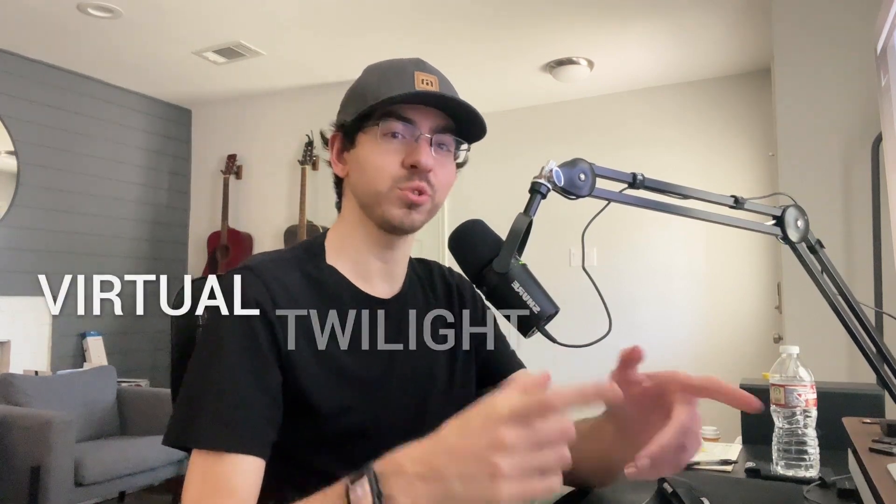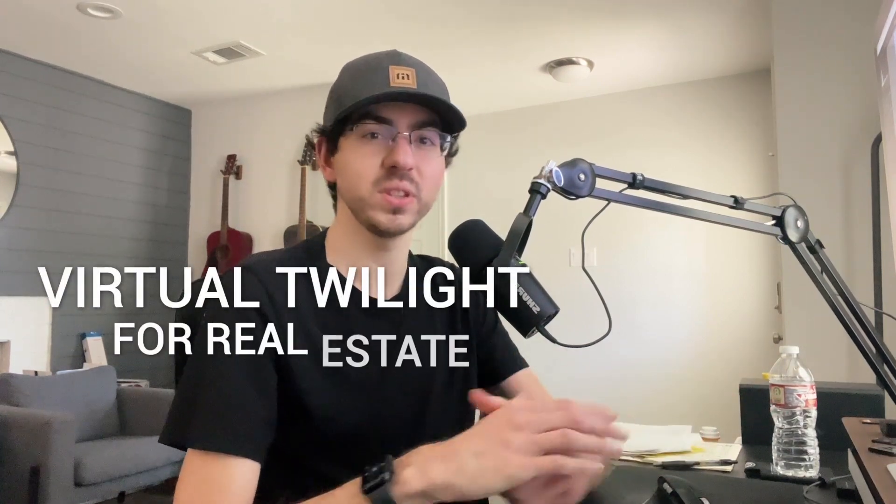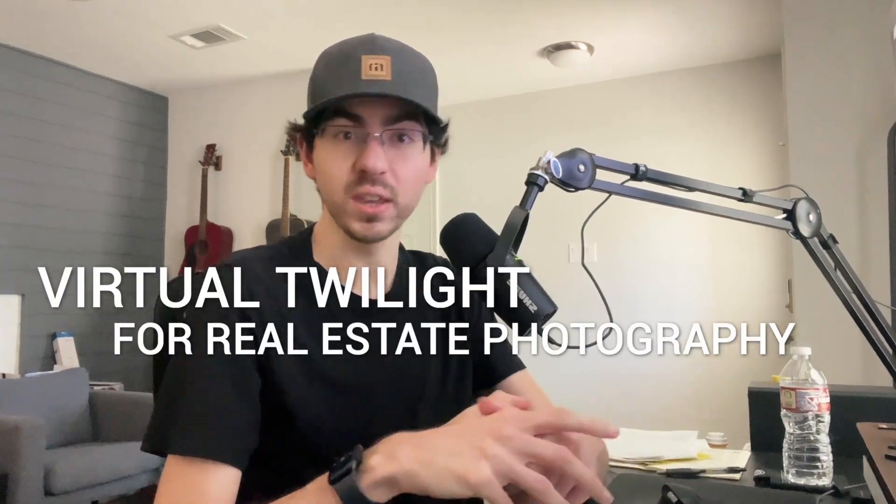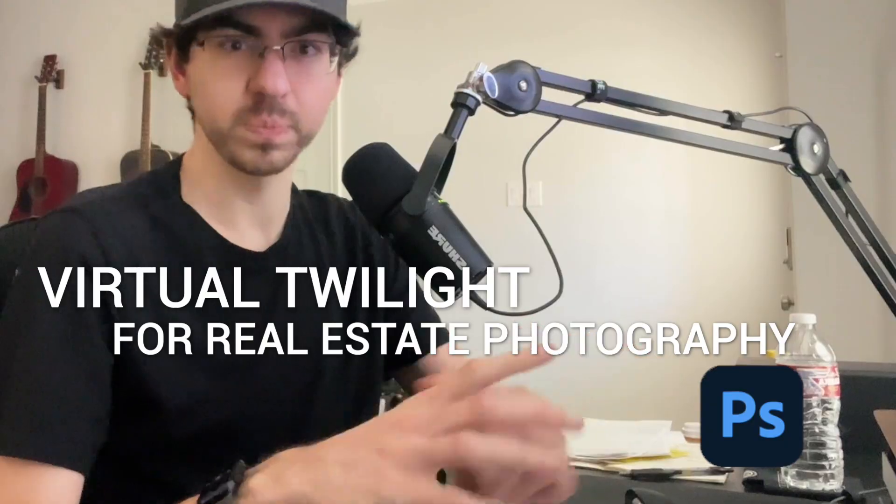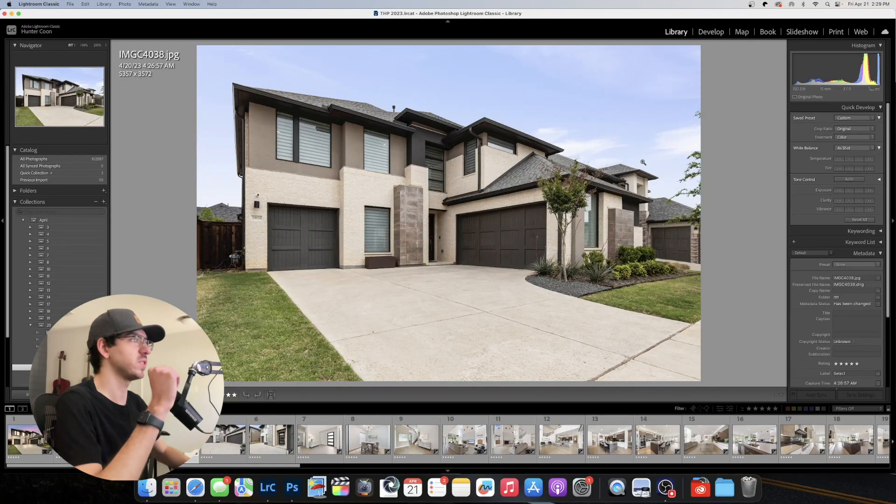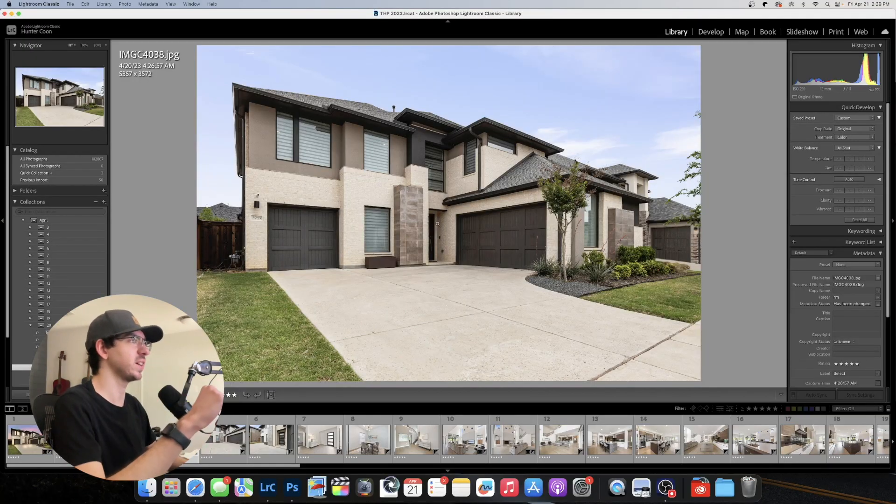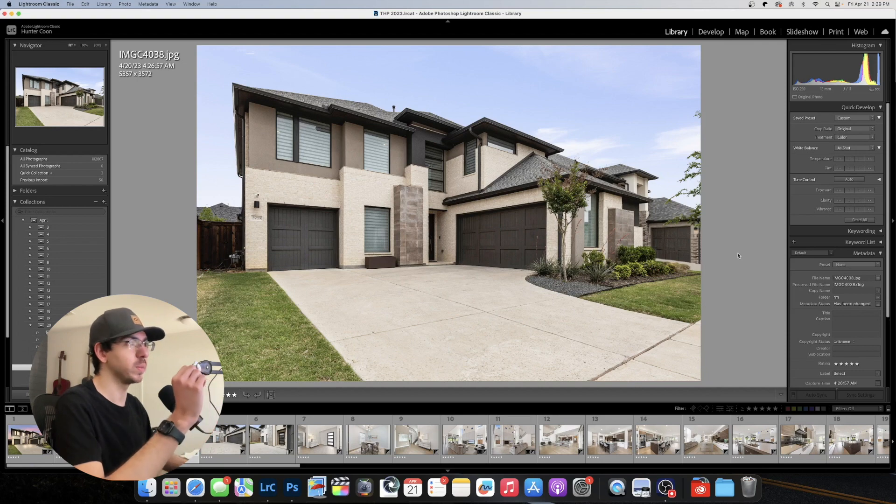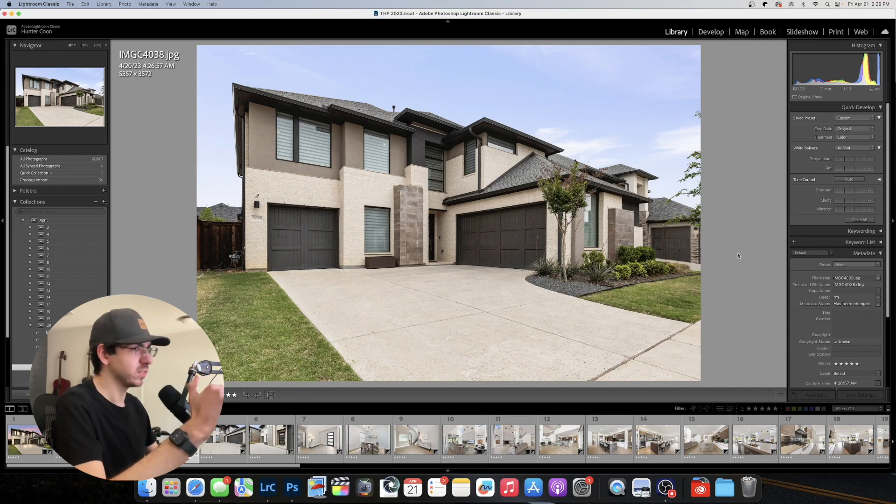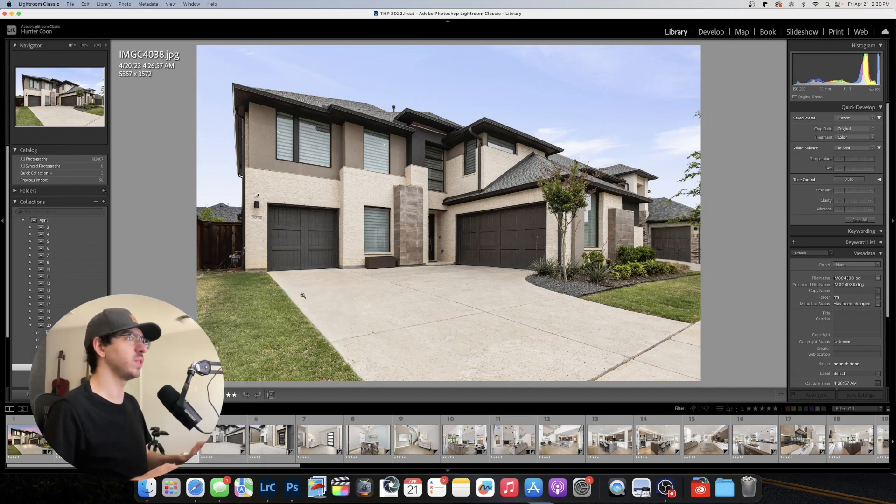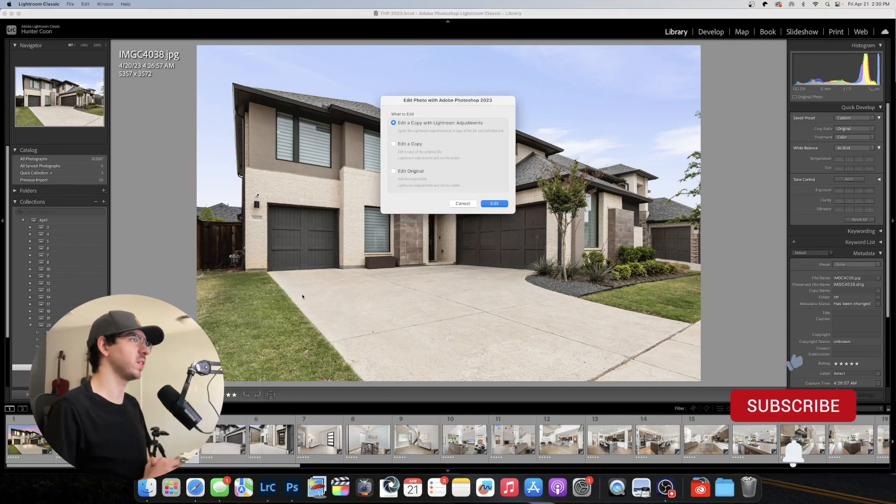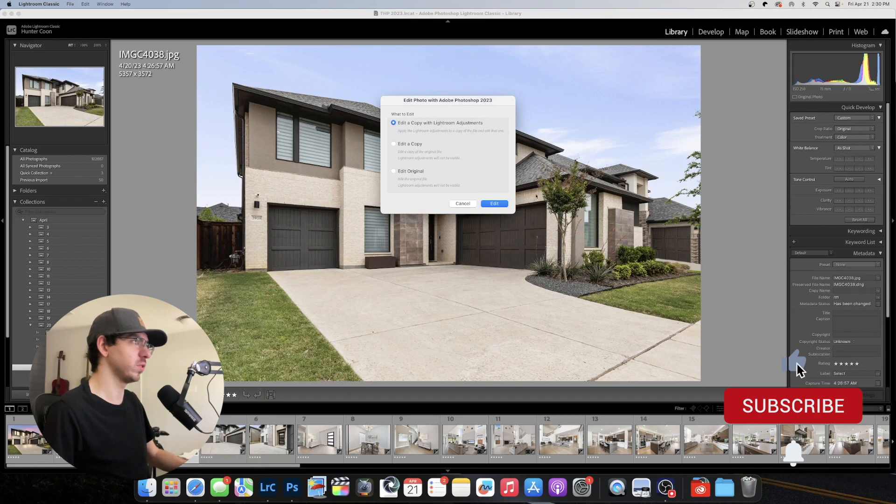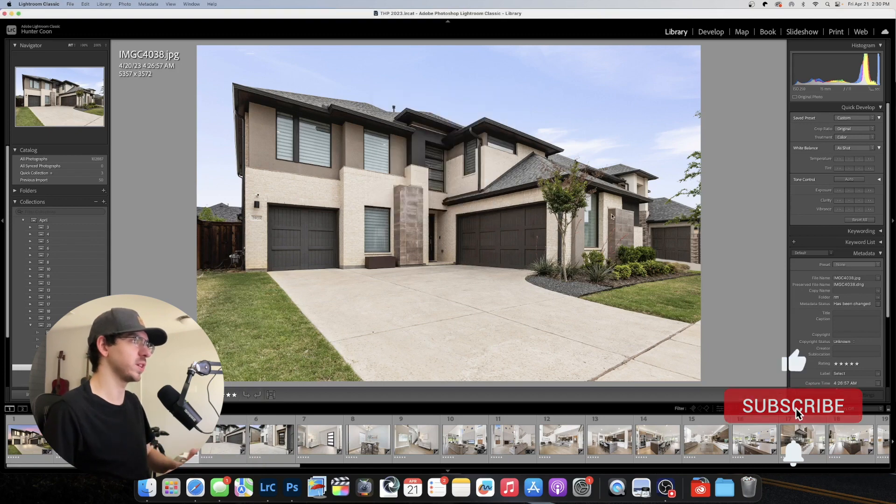Hey it's Hunter and in this video I'm going to be showing you how to do virtual twilights for real estate photography in Photoshop. So this is the image that we're working with today. It was actually taken on an overcast day. That is going to make the edit a lot better. Let's open this up in Photoshop and let me show you the process.